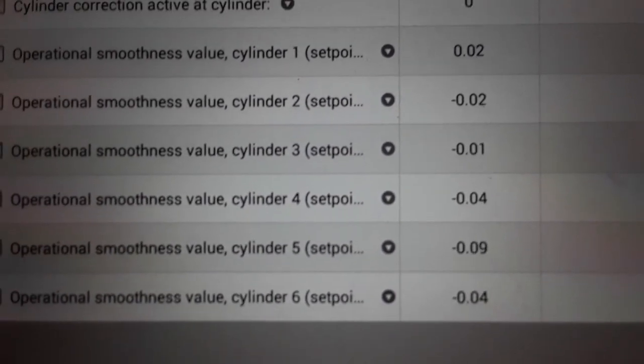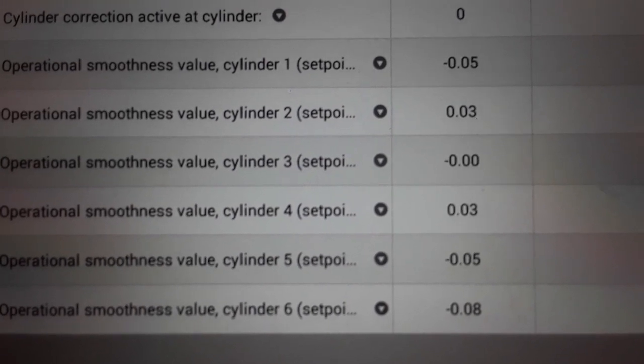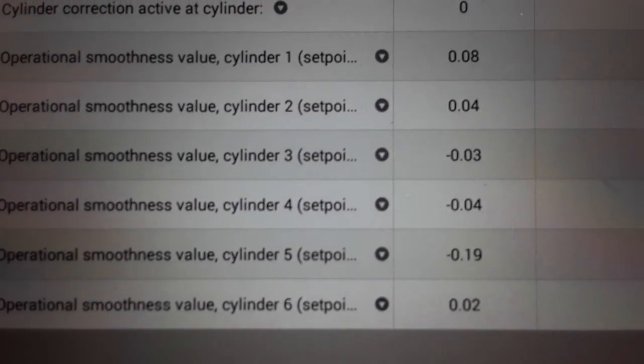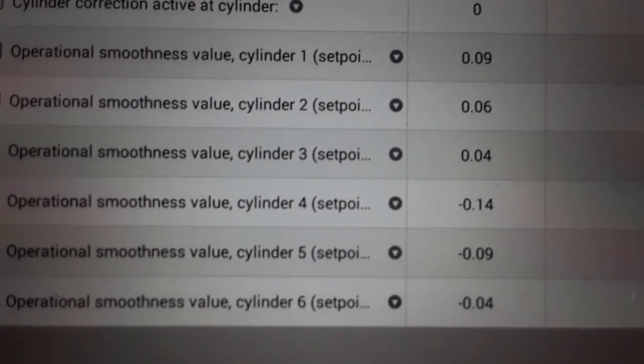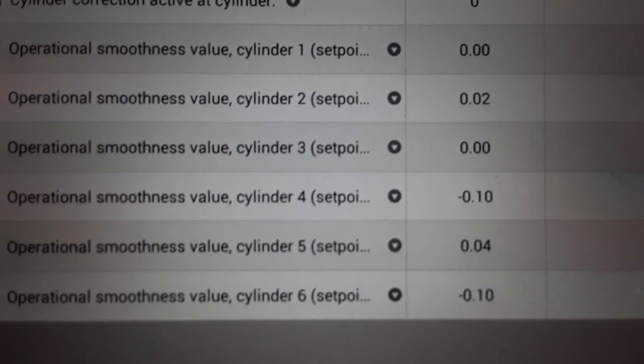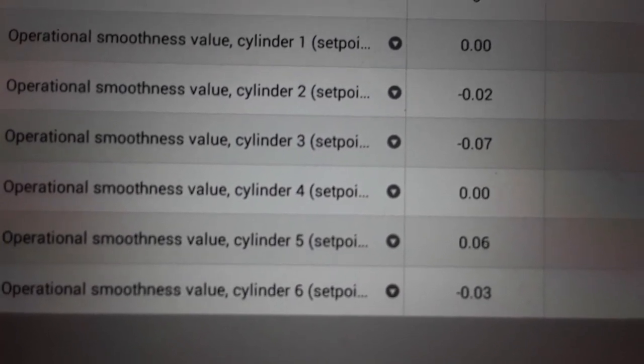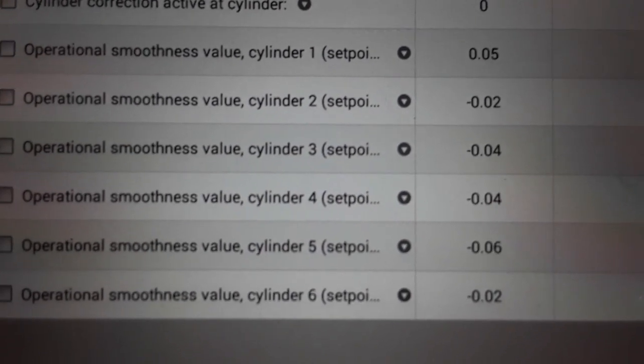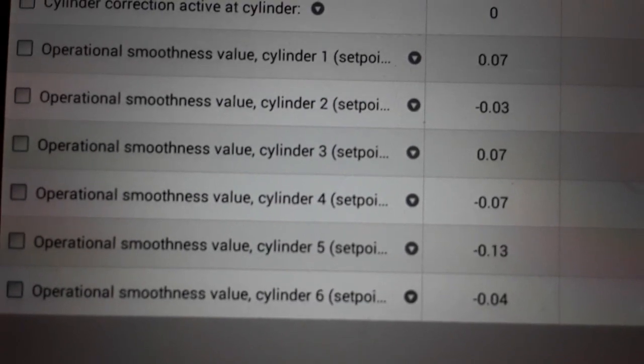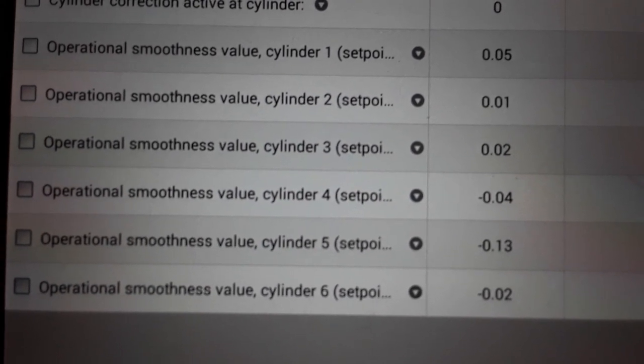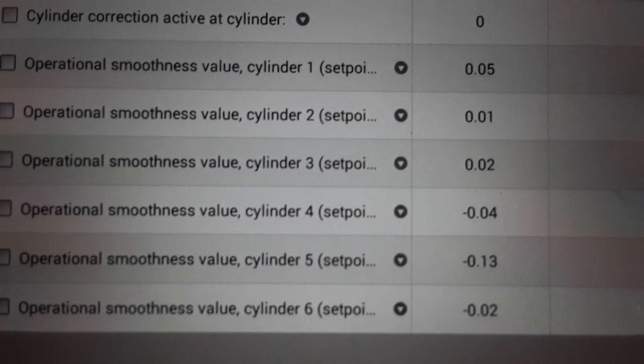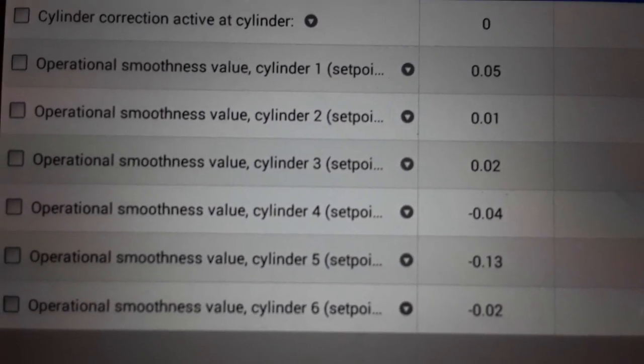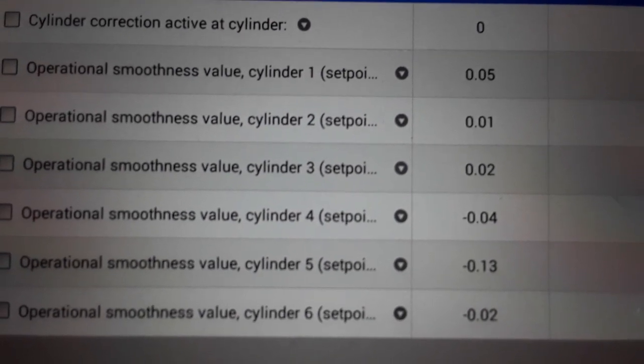Now, what this does not tell you is if it's a fuel related issue or an ignition related issue. You'd have to do some other tests to figure out is it fuel or ignition. And it's programmed to where this is meant to be at idle. It will not read if it's much above idle. I don't know what that magic number is, but let me rev it up.